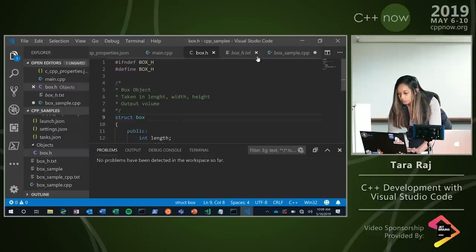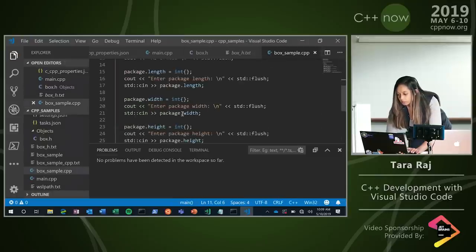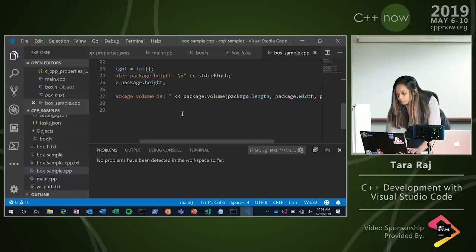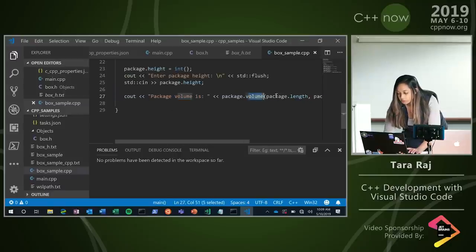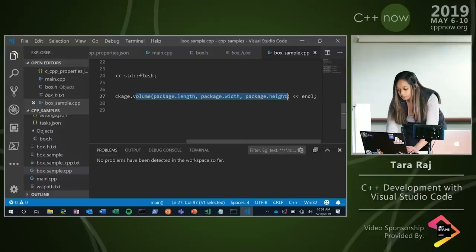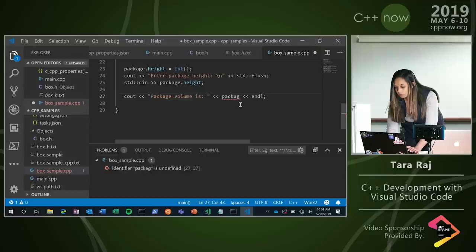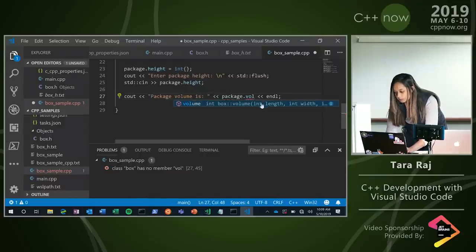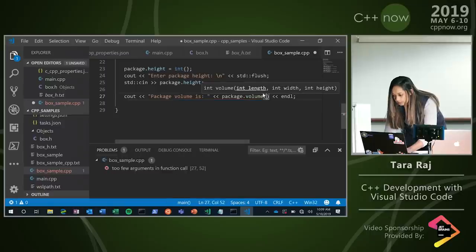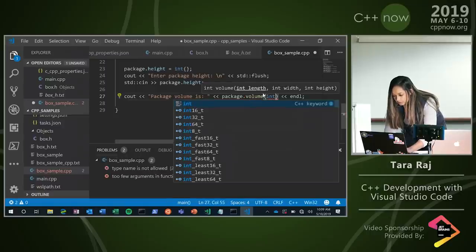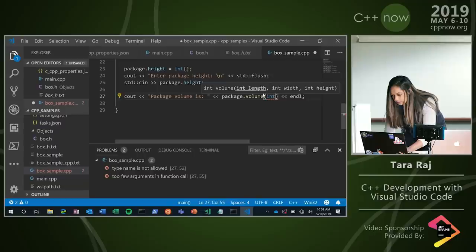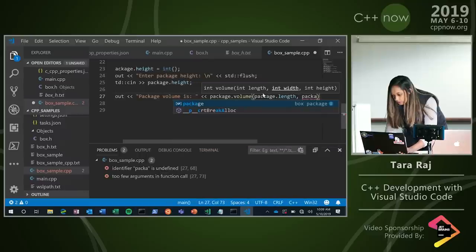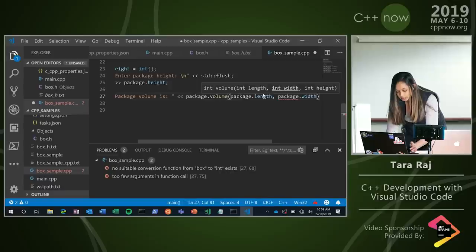A couple of other things I wanted to point out: we have included member function completion. So when I have that package and I say volume, it starts to tell me what volume actually has in it, and that would more easily help me complete this function. So I'll take in package.length, package.width, and package.height. Pretty simple to get started.